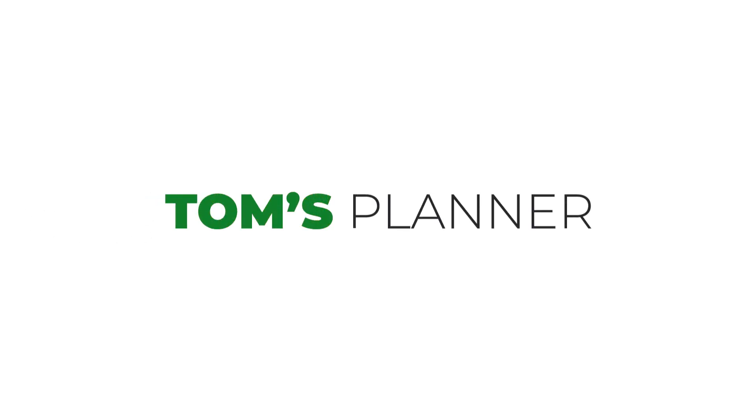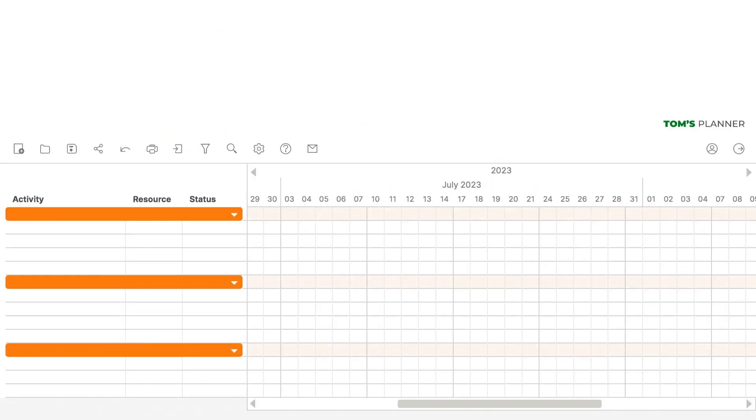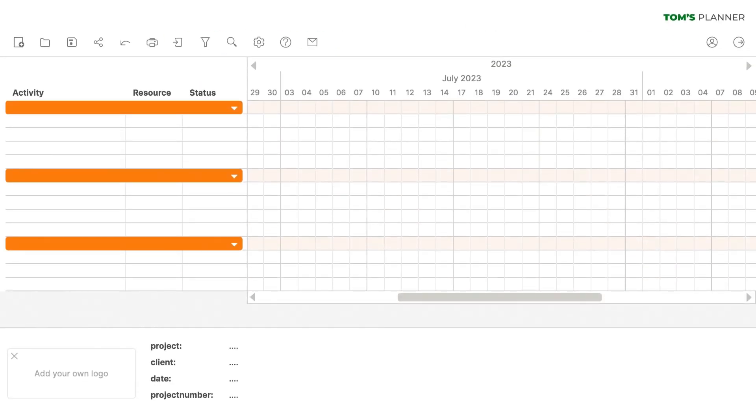Hi, welcome to Tom's Planner. To get you started, let's set up a Gantt chart for a project. A Gantt chart is created in four steps. For this tutorial, let's say we're a company that wants to build a website.